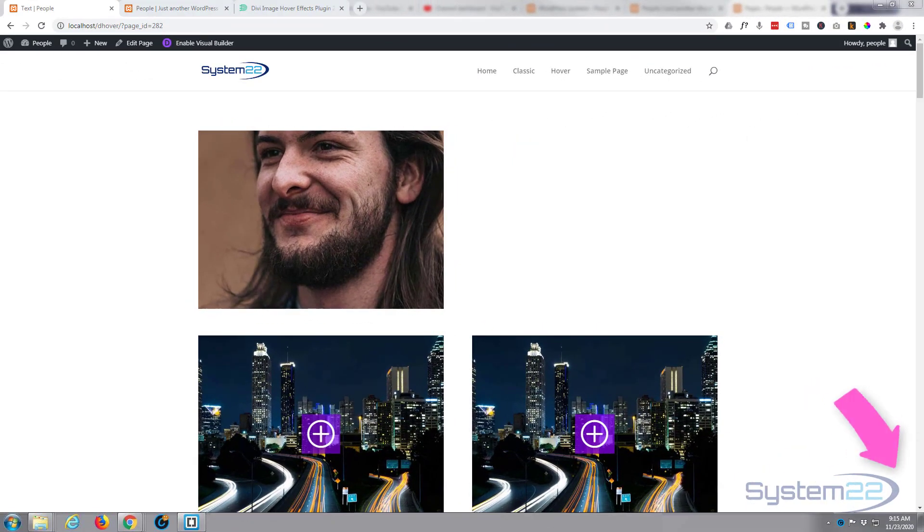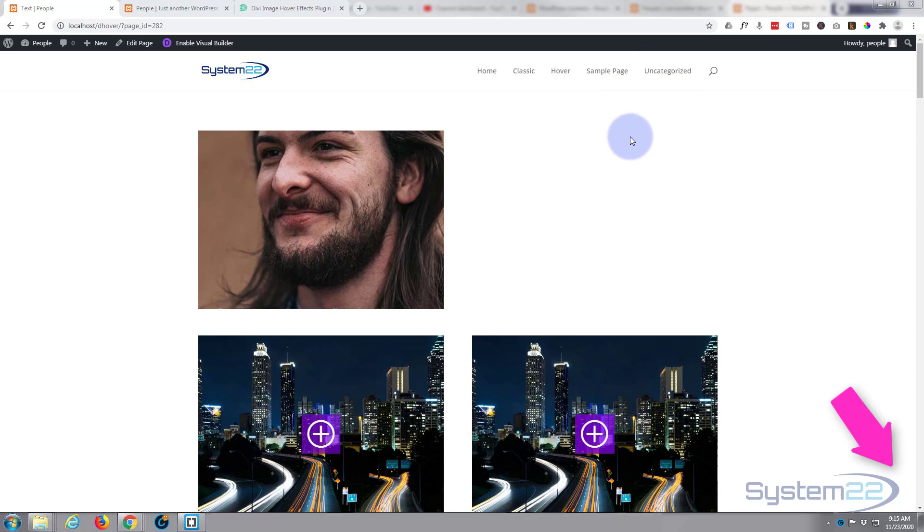Hi guys and welcome to another Divi video. This is Jamie from System 22 and Web Design and Tech Tips. Today we've got another little Divi hover effect for you. We've got an image here, when you hover over it, it pops up with a profile.